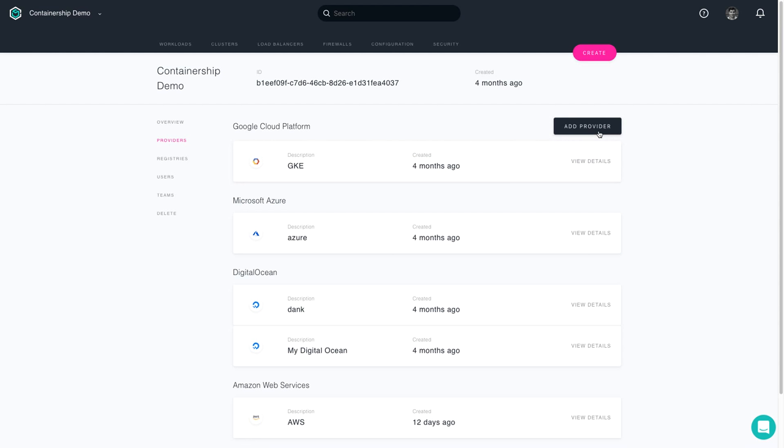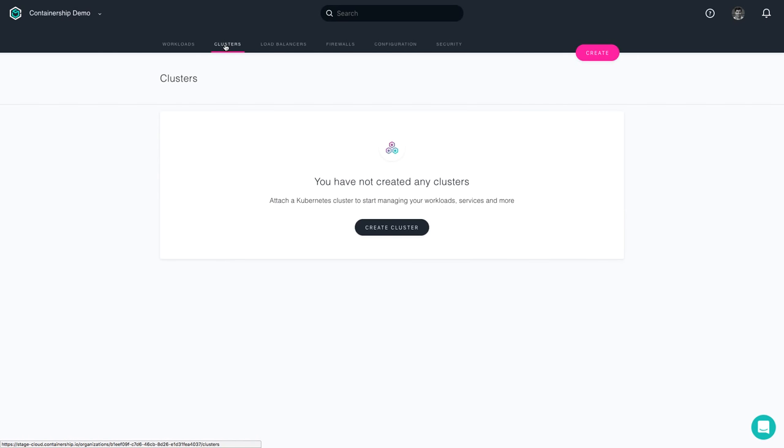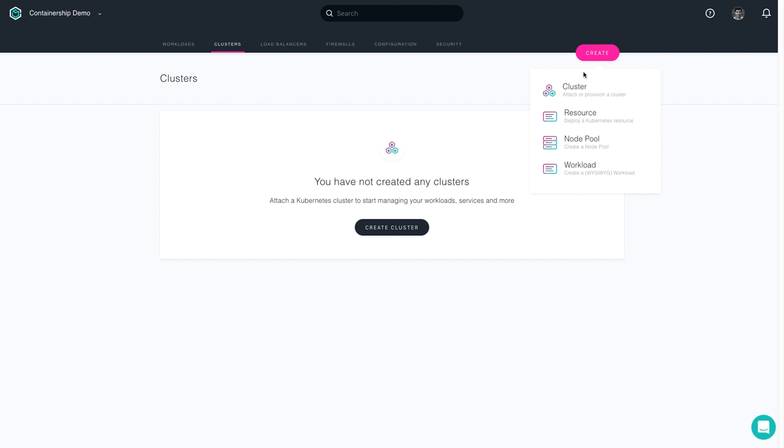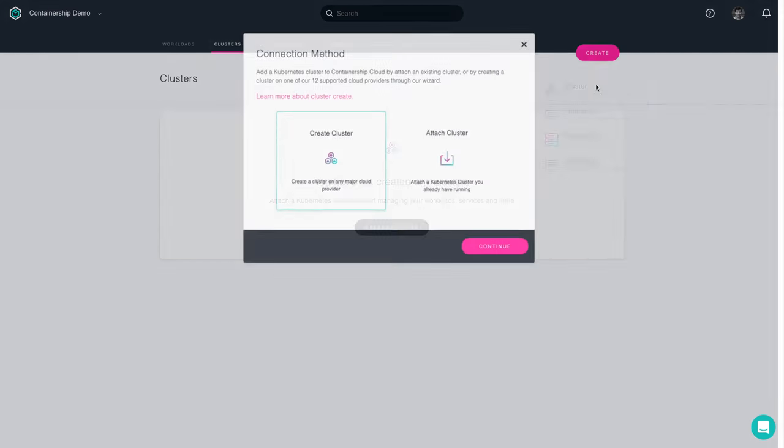Additional documentation can be found in the links below on how to go through that process. But before you get started and launch your cluster, that needs to be done. Now you're ready to go, so press the Create button in the upper right-hand corner and then select Cluster.